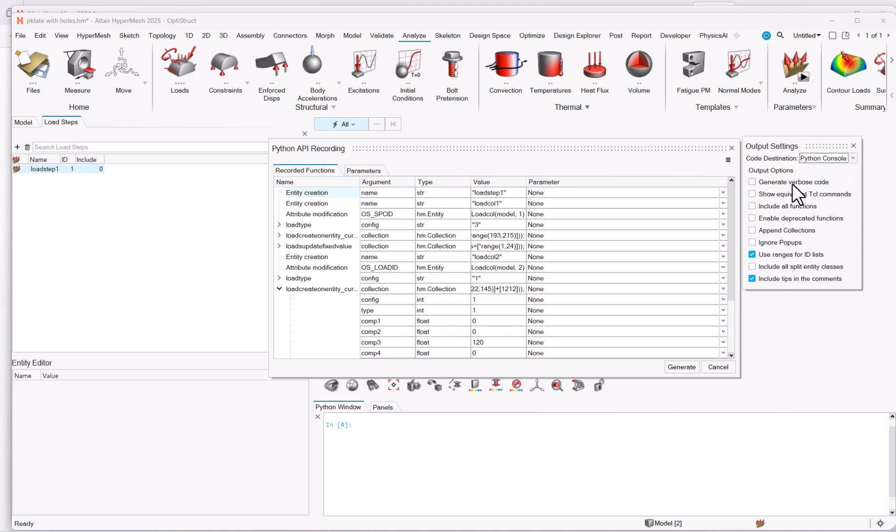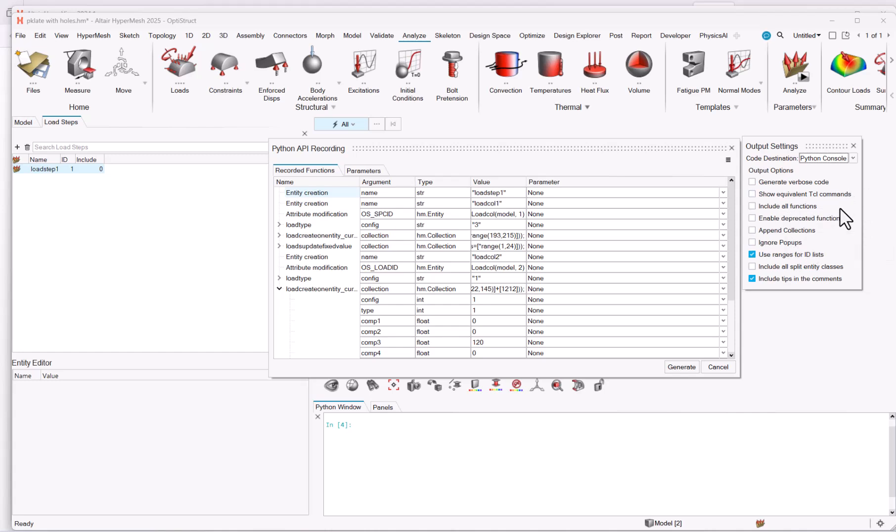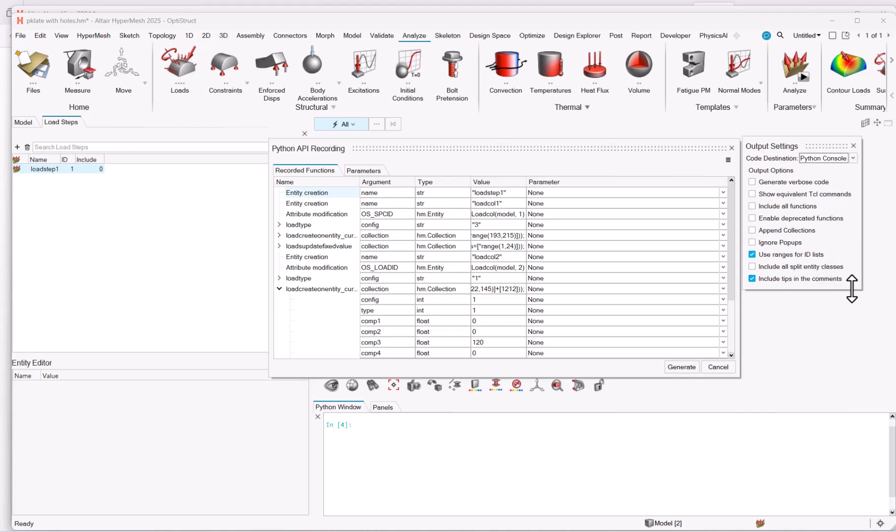And you have some couple of extra options, which are deactivated by default. Feel free to look at the different ones. You can choose the equivalent tcl commands, include all functions, append collections, etc.